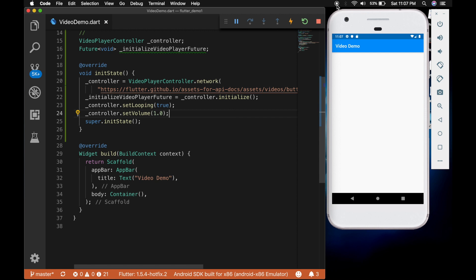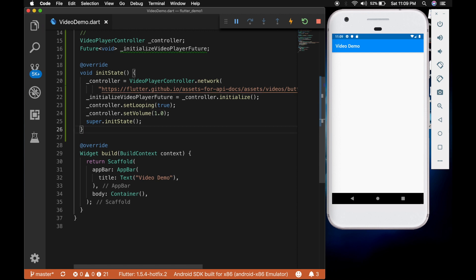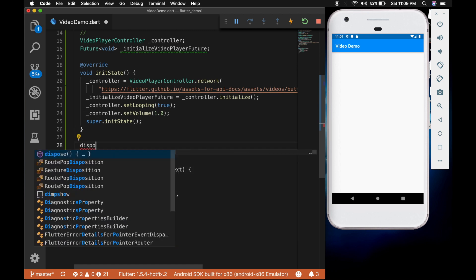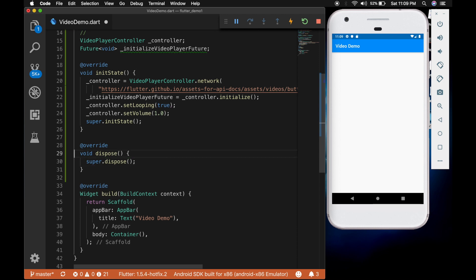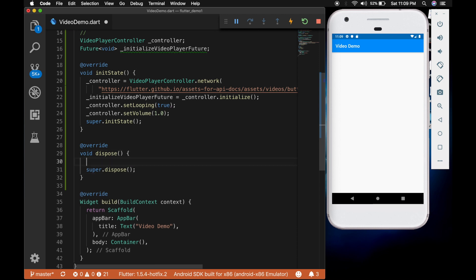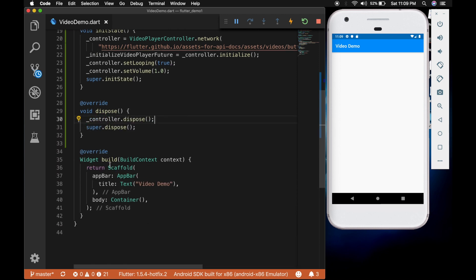So don't forget to dispose the controller. So overwrite the dispose method and call controller dot dispose. Now the next thing is we have to add the video player to the UI. So for that I am replacing the container with the future builder.